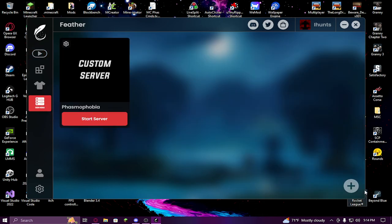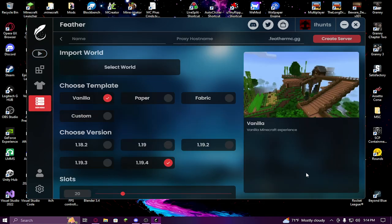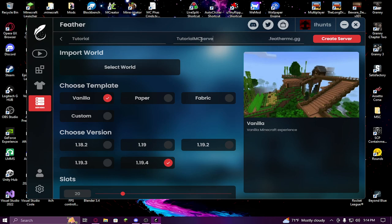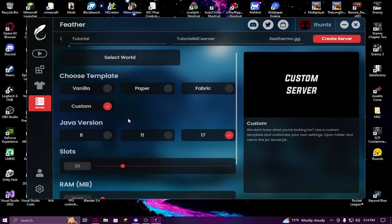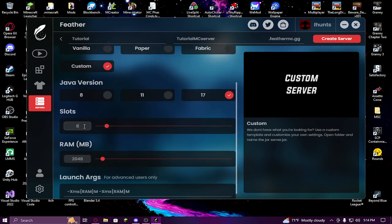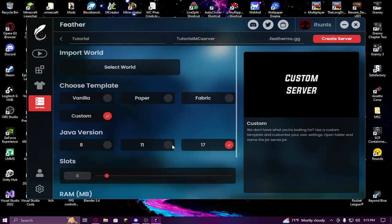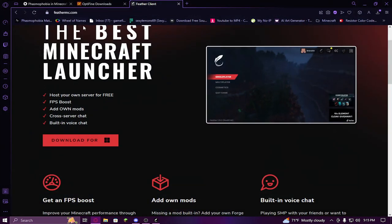You can name it whatever - I'm going to name it 'tutorial'. Then you would give it a host name. You want to click Custom and set your slots to eight and your RAM to whatever - I'm just going to set it to eight thousand. Then go back over to your internet browser.